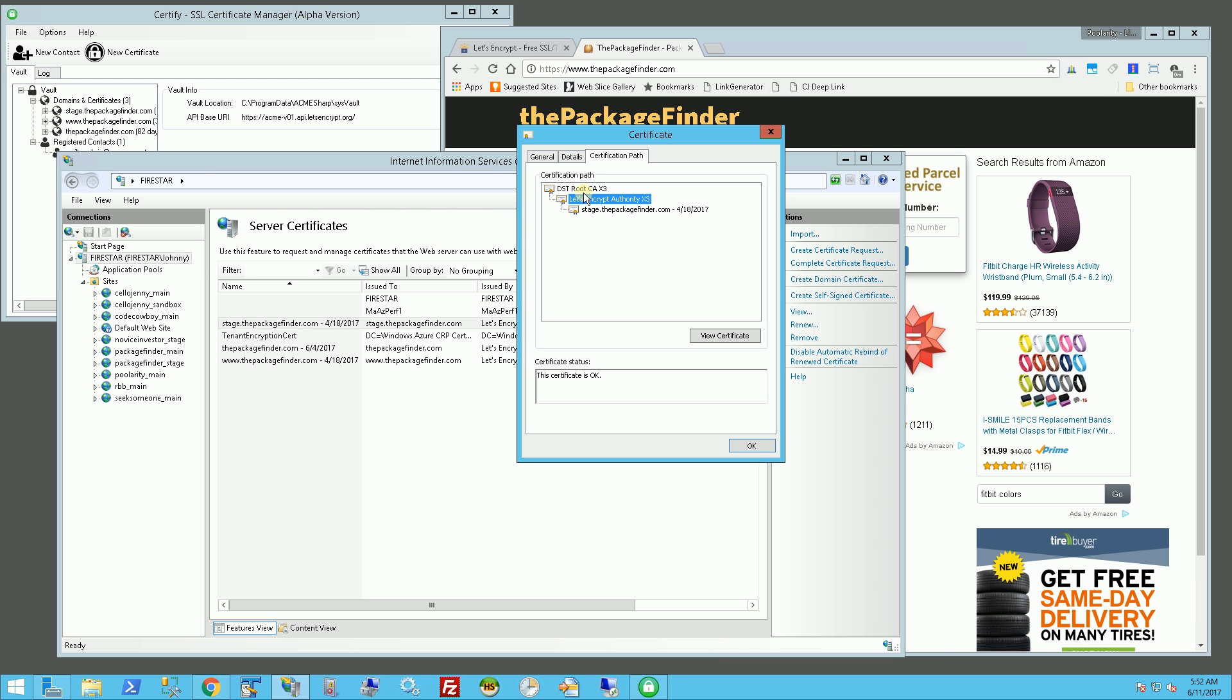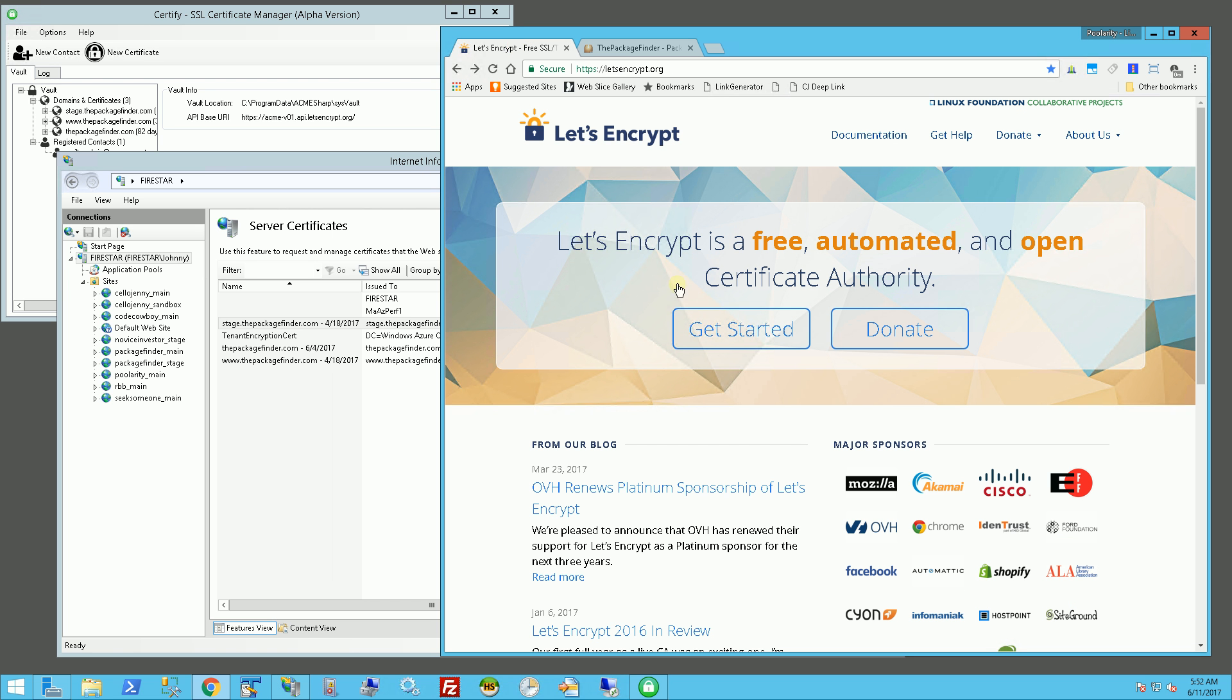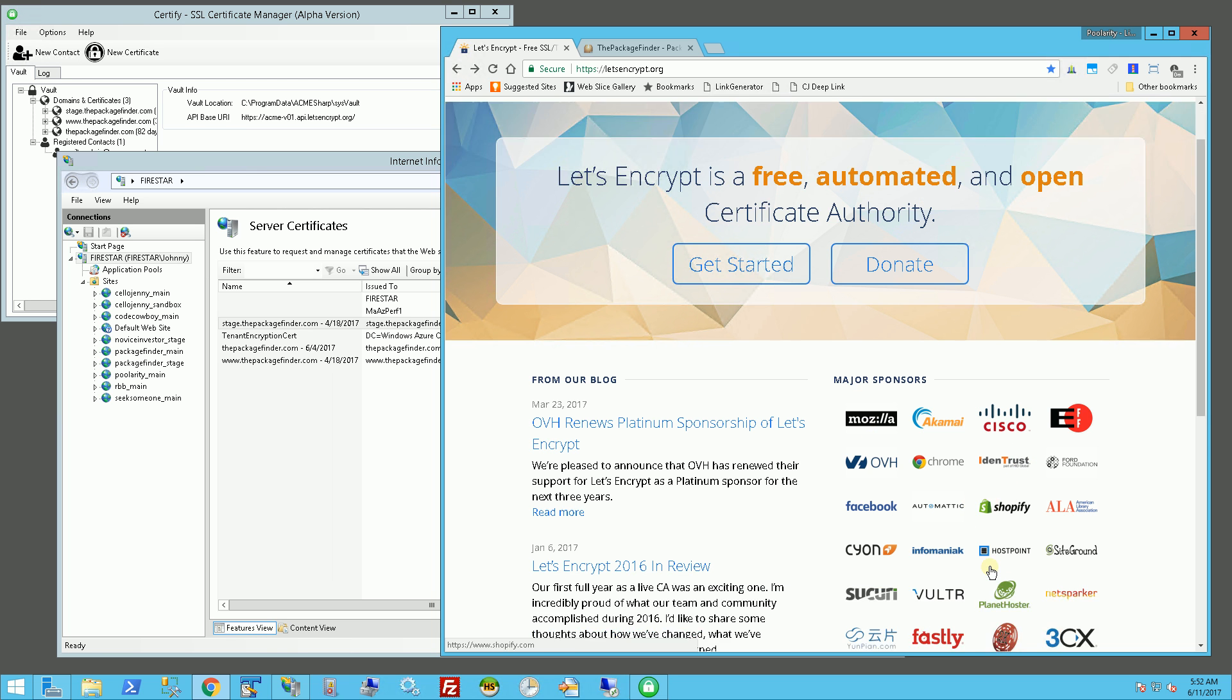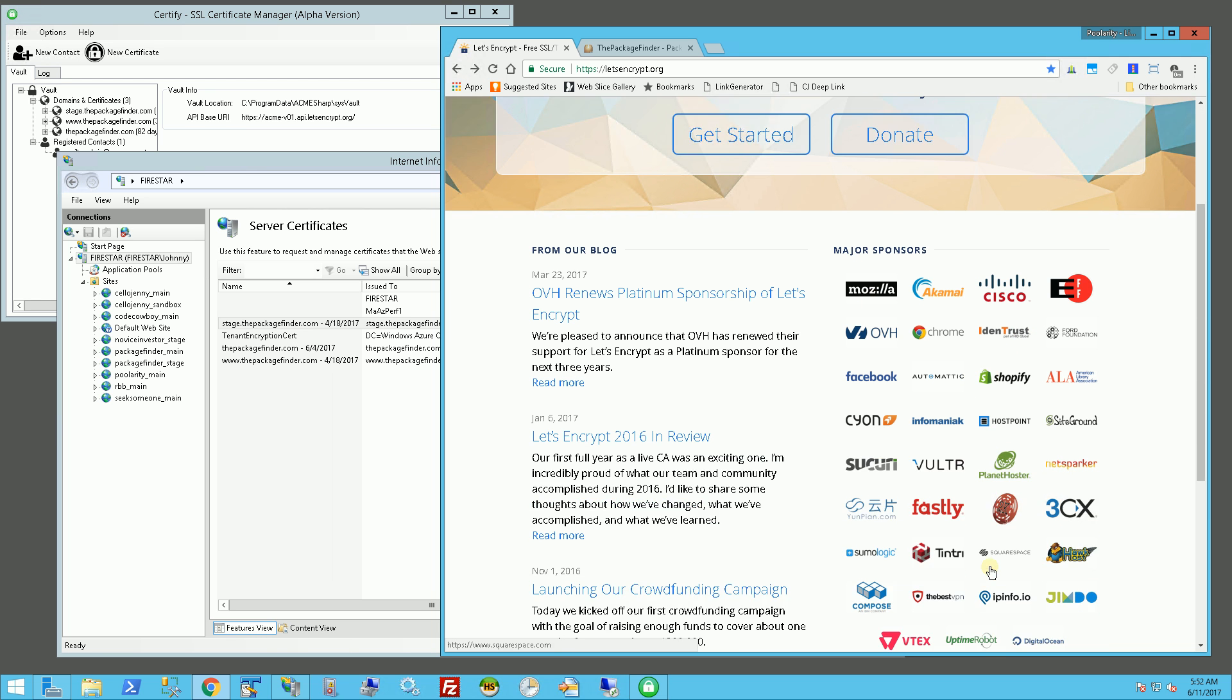That is an official root authority and I get these certificates for free through Let's Encrypt, which is an organization sponsored by Google and a lot of the big names like Cisco, Shopify, Mozilla, and a bunch of others.